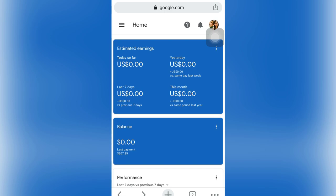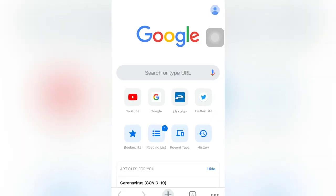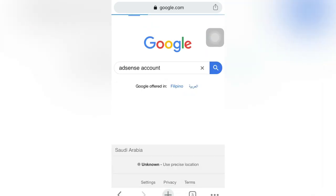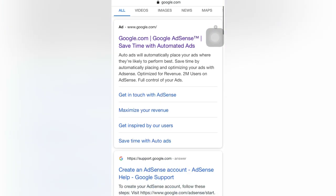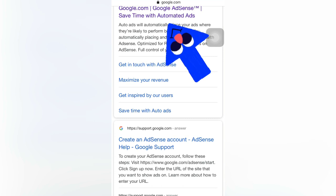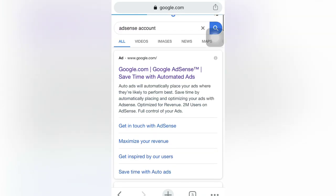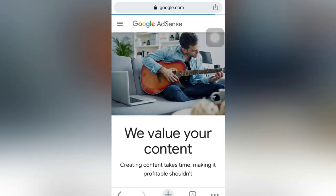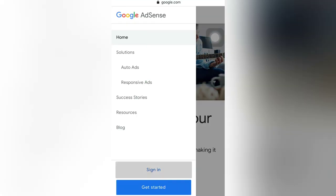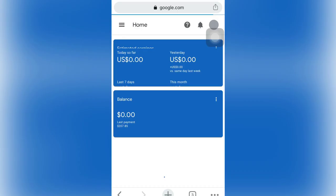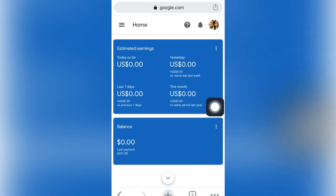If you didn't yet log in, just click the plus button and go to Google AdSense. Search 'Google AdSense account' or 'AdSense account'. Click 'Create AdSense account' and it will bring you to the site. Sign in here using the account you are using in your YouTube channel, because it's connected there. I'm already logged in so it brings me here.